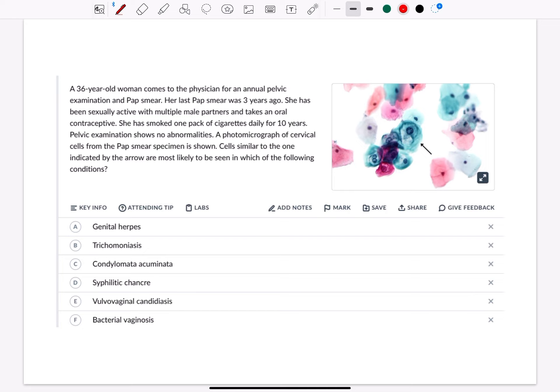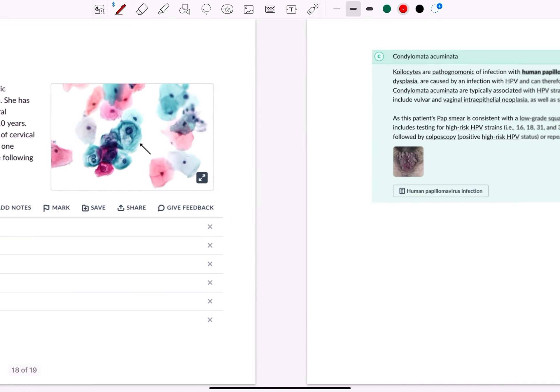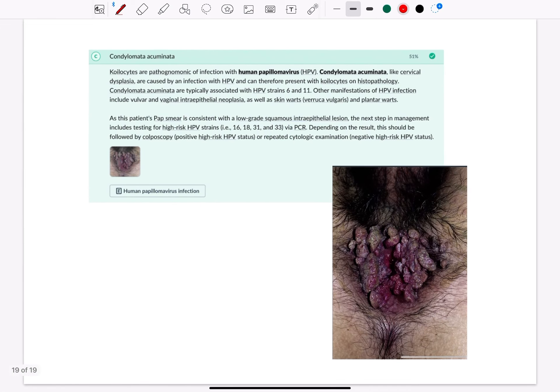The correct answer here is condylomata acuminata, because koilocytes are pathognomonic of infection with human papillomavirus. Condylomata acuminata, like cervical dysplasia, are caused by infection with human papillomavirus and can therefore present with koilocytes on histopathology.